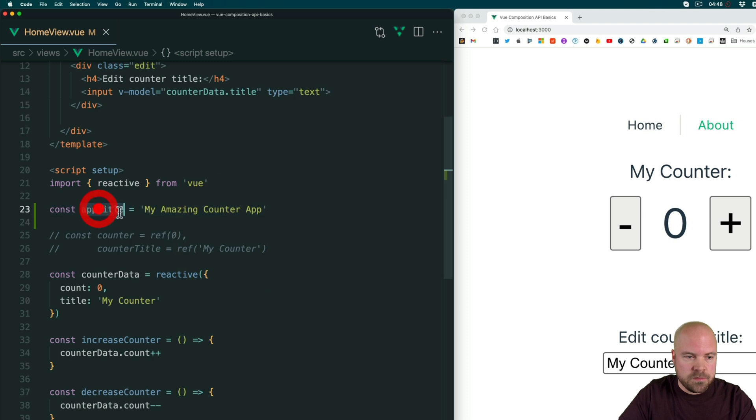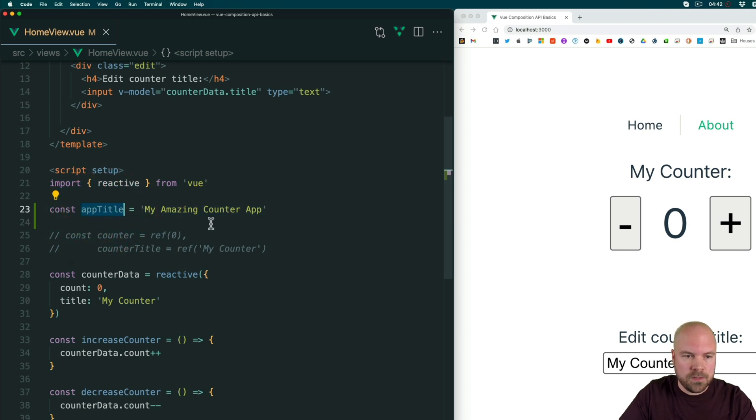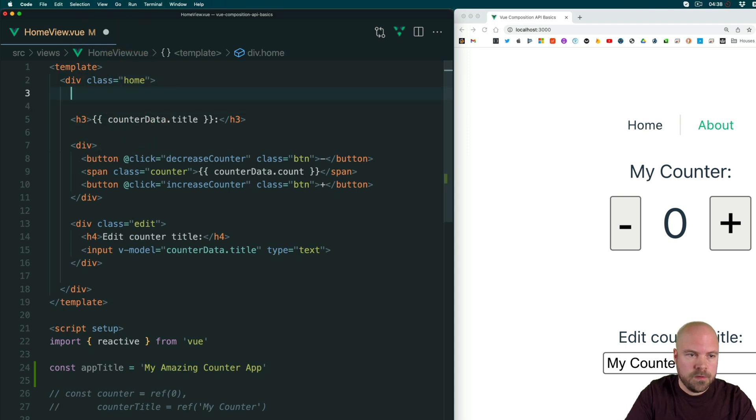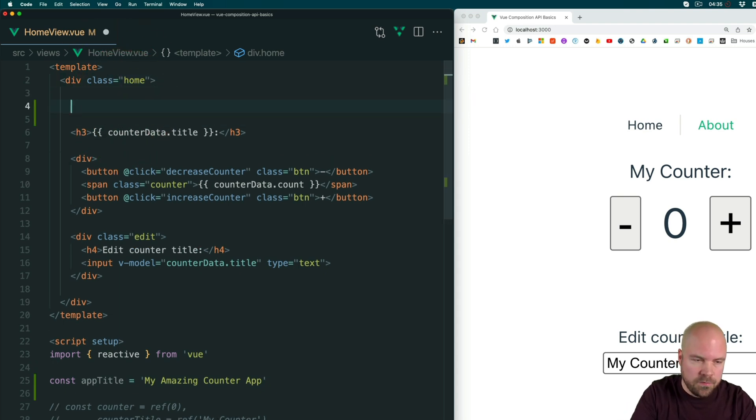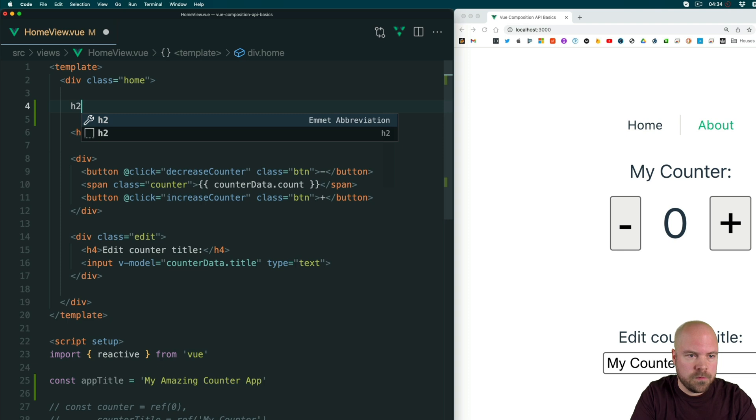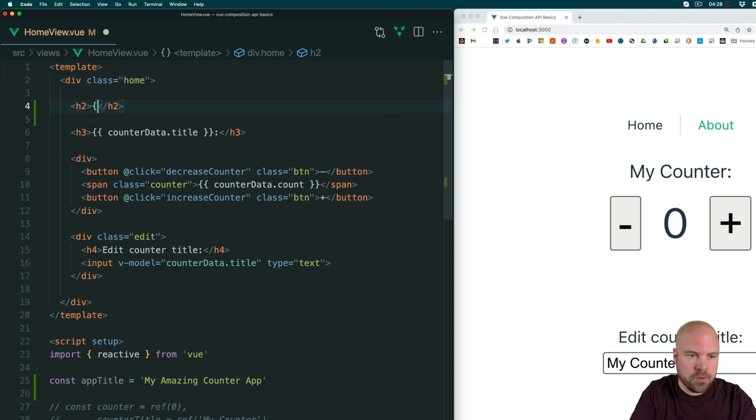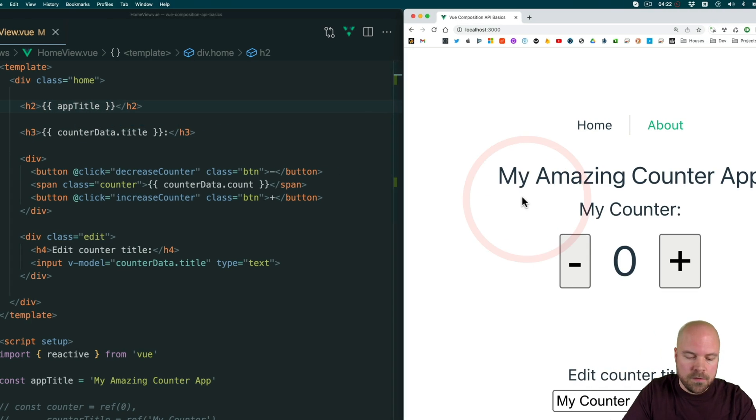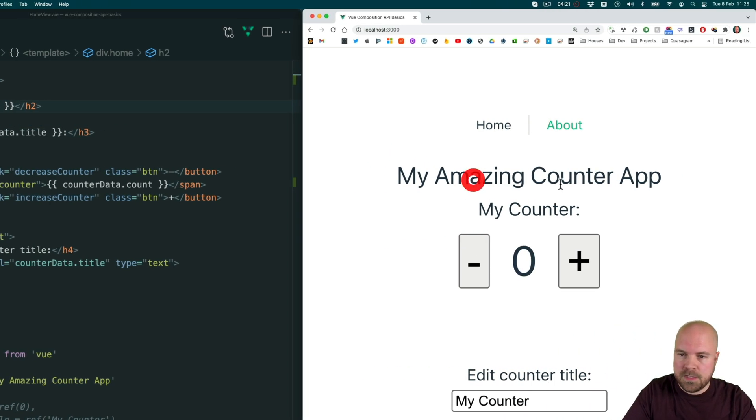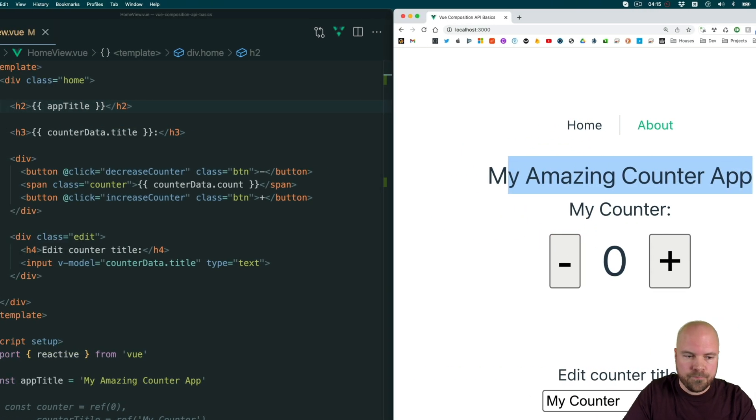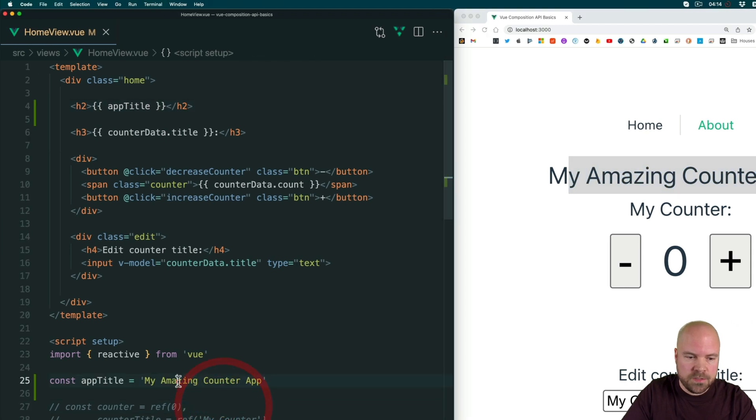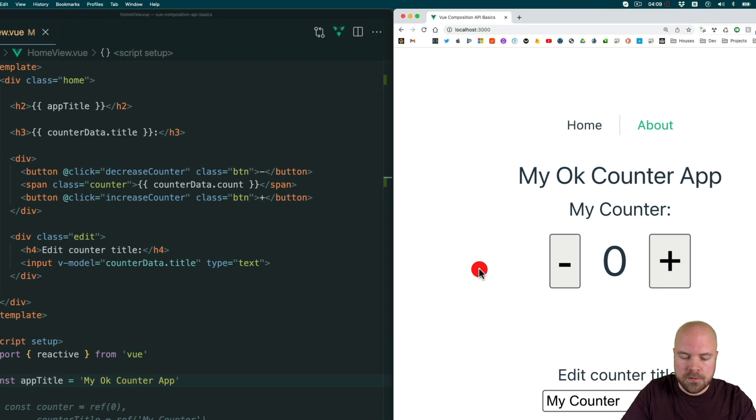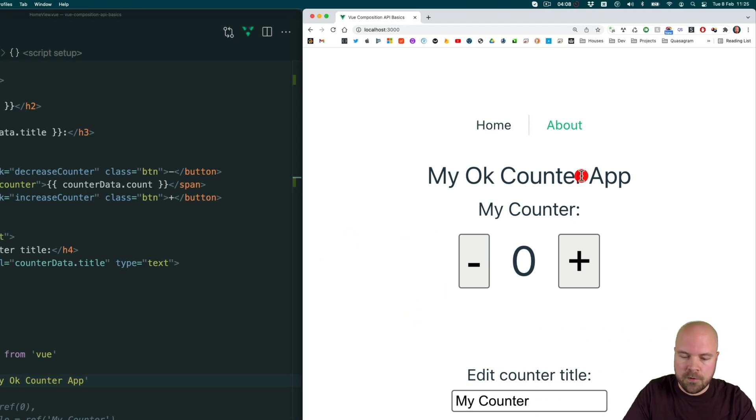And this constant should now be available in our template. So I'll jump up to the template and inside this div of the class of home, I'll add a H2 and we'll output this constant. So double curly braces and then app title, save that. And we can now see our title on the page. And if we change this string to my OK counter app, which is a bit more apt, then we see that update on the page.